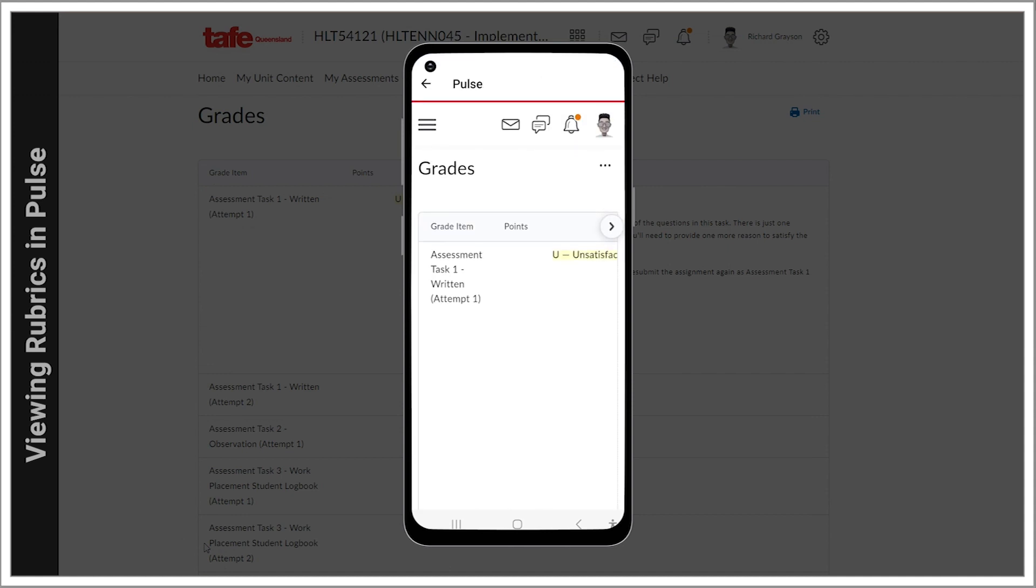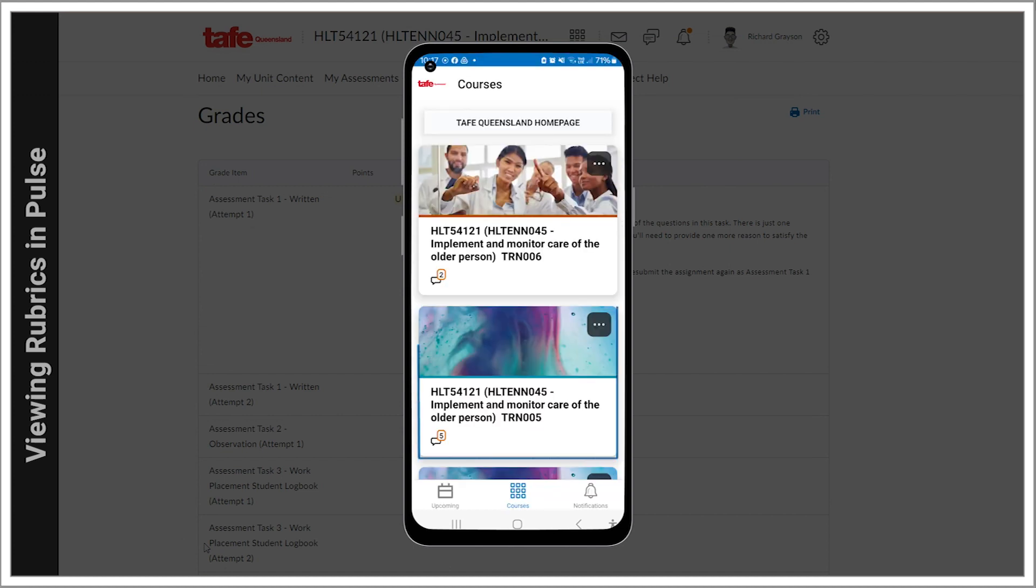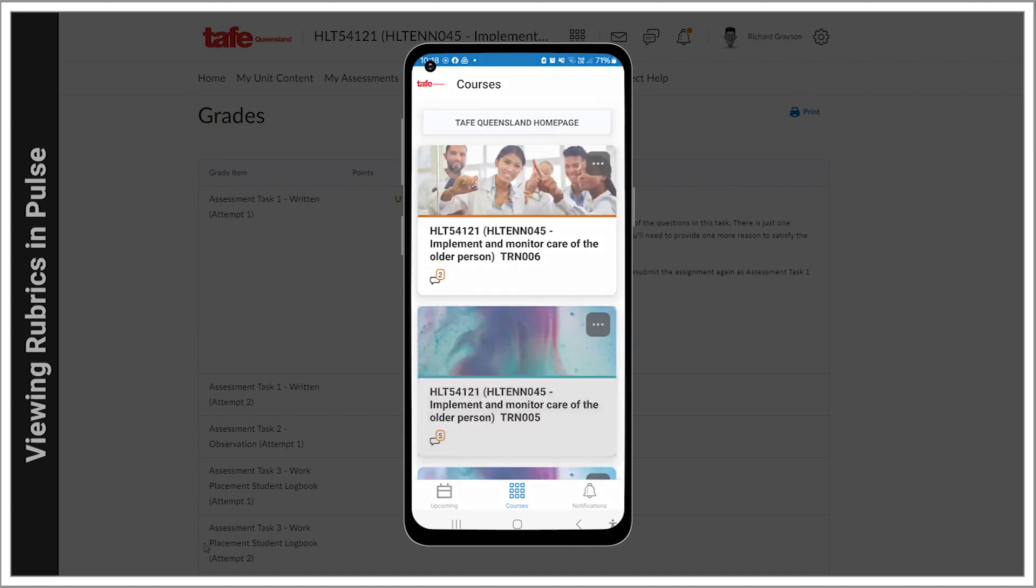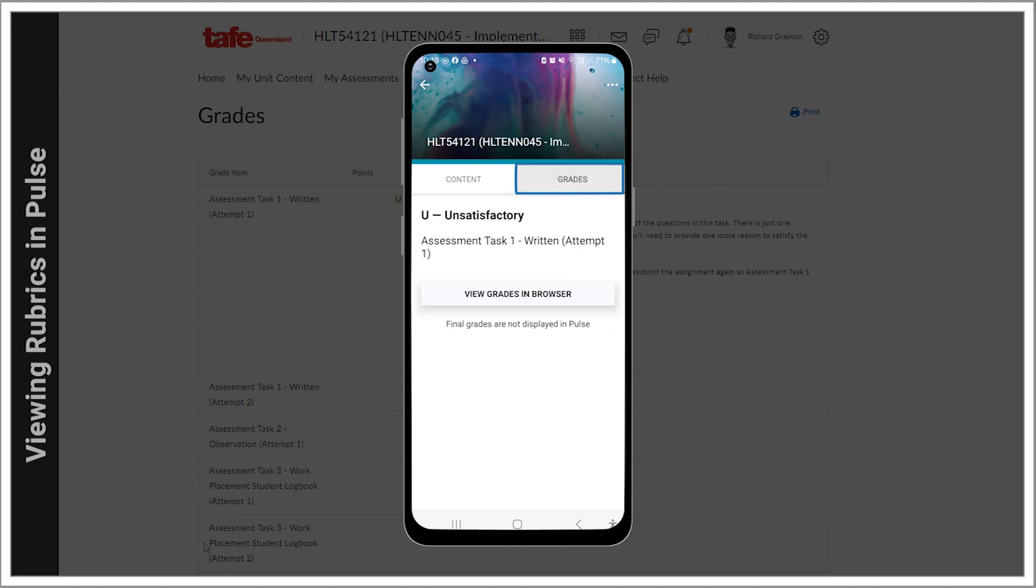Viewing the rubric's feedback by going through the Grades. Let's try this approach. Again, go into the Connect unit. This time choose Grades. Here you'll see your completed assessments along with the grade.